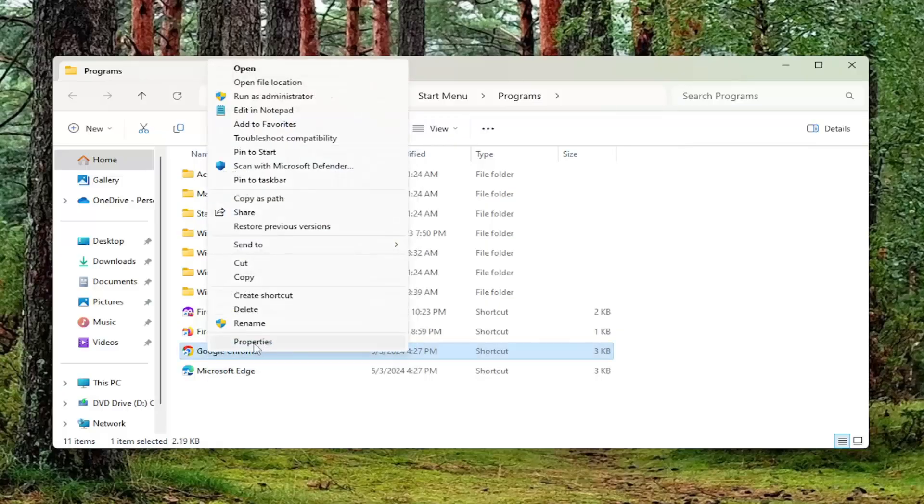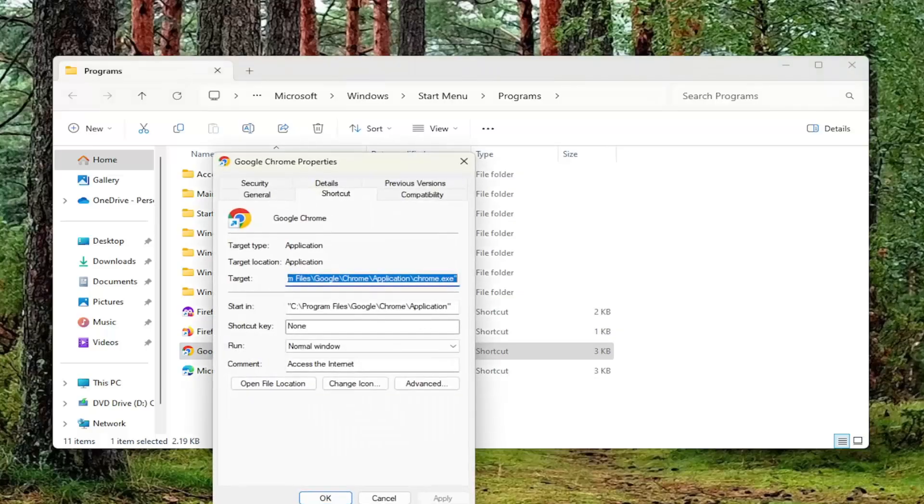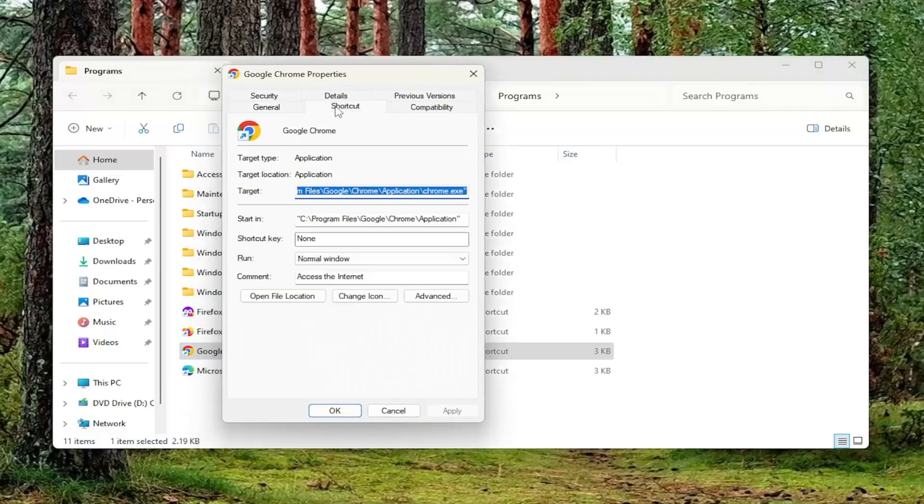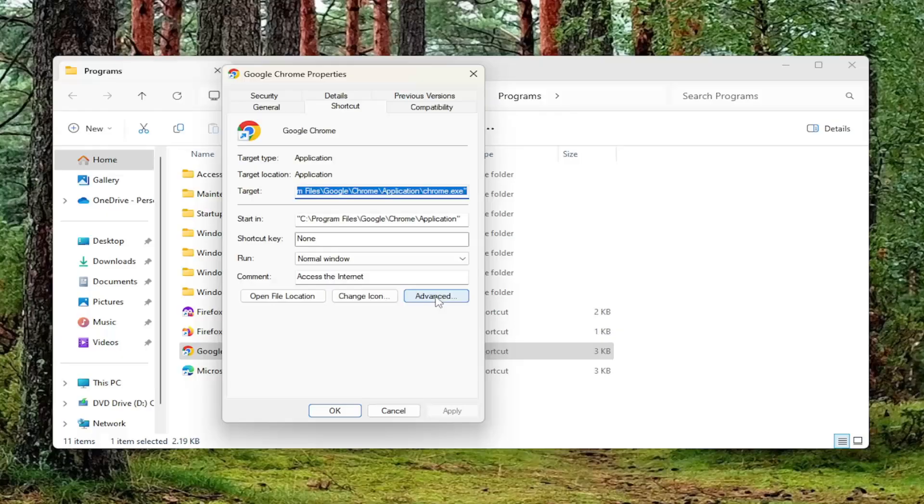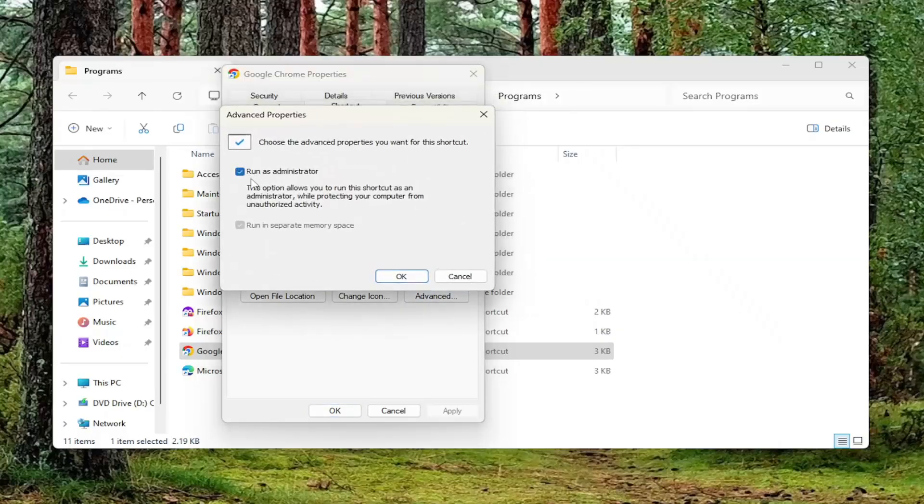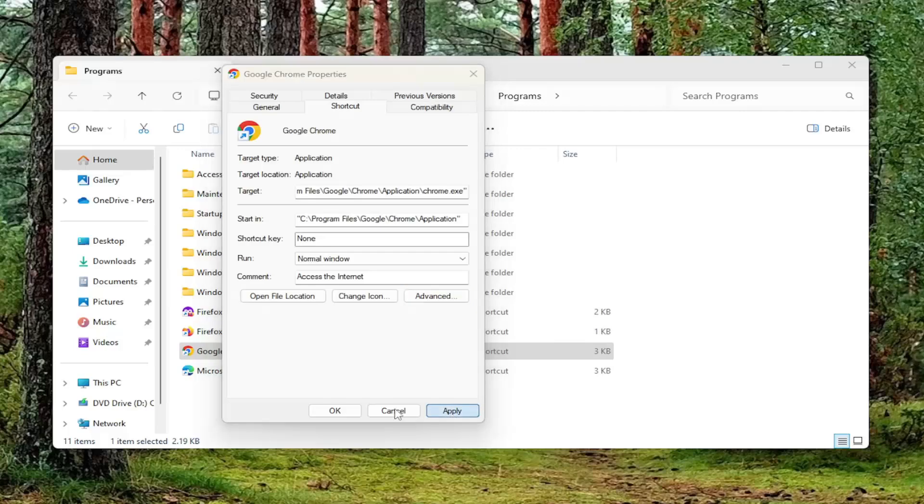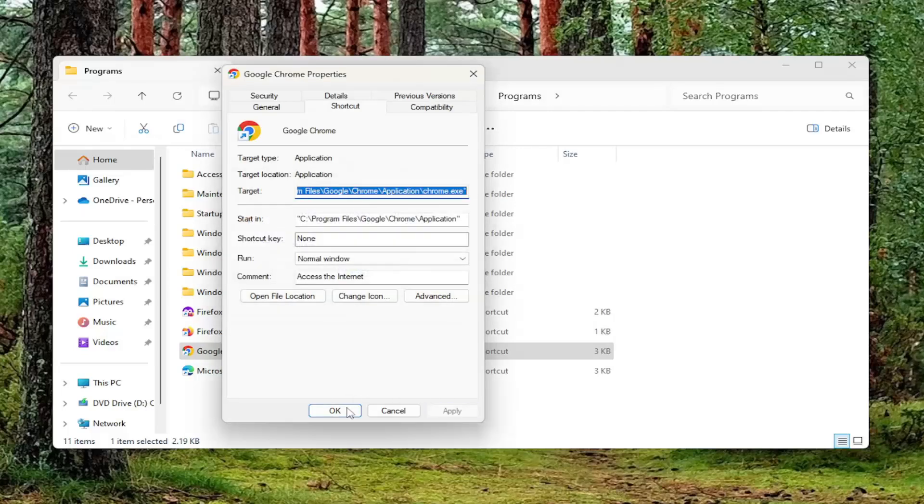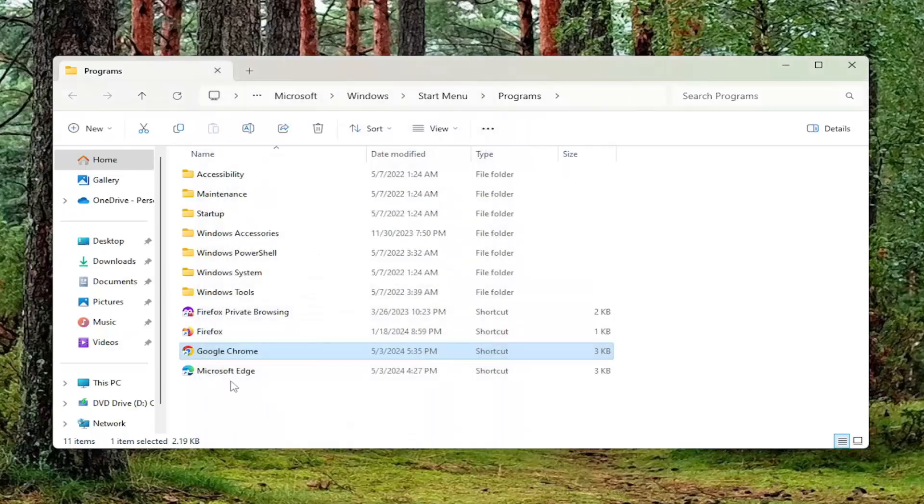Select properties, select the shortcut tab, and then select the advanced button. Check mark where it says run as administrator, and then select okay, and then apply, continue, and then okay.